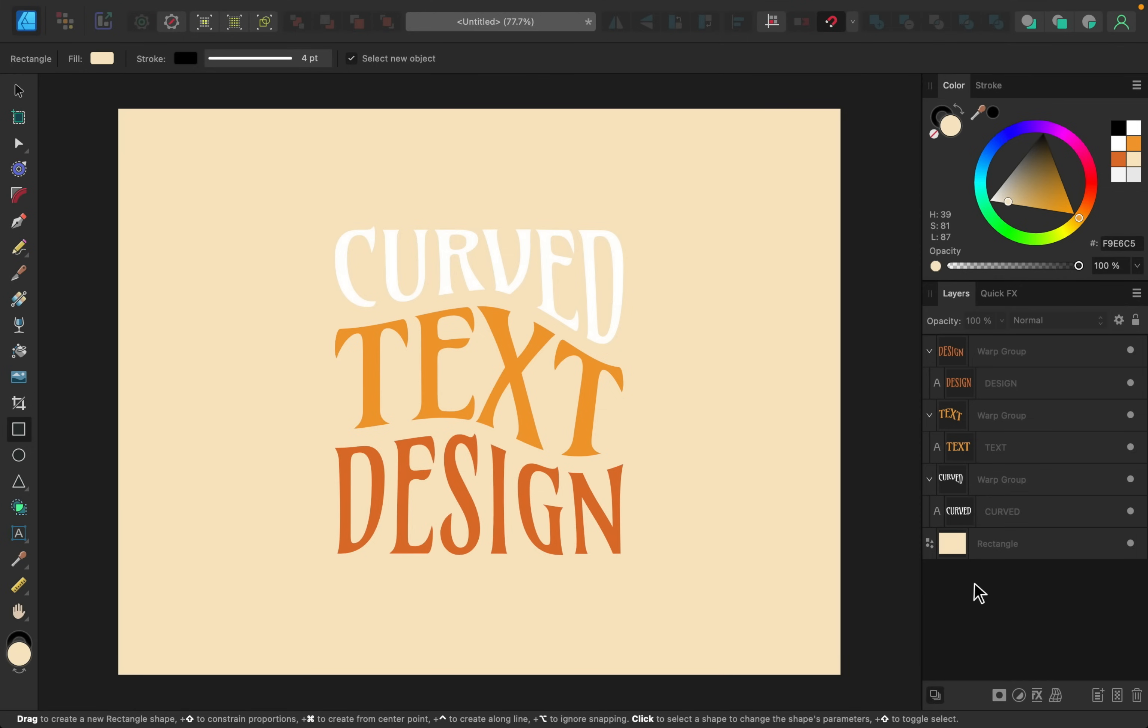Alright, there we have it. Great work everyone, this curved text looks so groovy. If you liked this project and you want to learn more about Affinity Designer, you can check out my Affinity Designer course in the video description. In the course we learn about a lot of great tools and skills, and then we practice everything we learn by doing a bunch of fun projects together. Alright, alright, well with that, thanks for watching and I'll see you in the next Affinity Revolution tutorial.